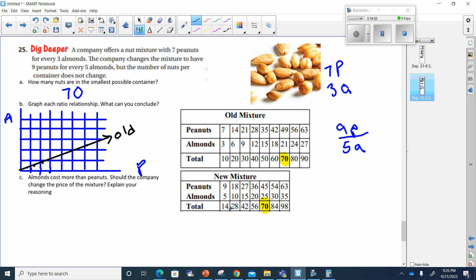Now the new mixture has nine peanuts for every five almonds. I'll draw that in red. Nine peanuts and five almonds is the first point; then 18 and 10; then going all the way to 63 and 35. So this red line will go through those points — it's the new mixture.